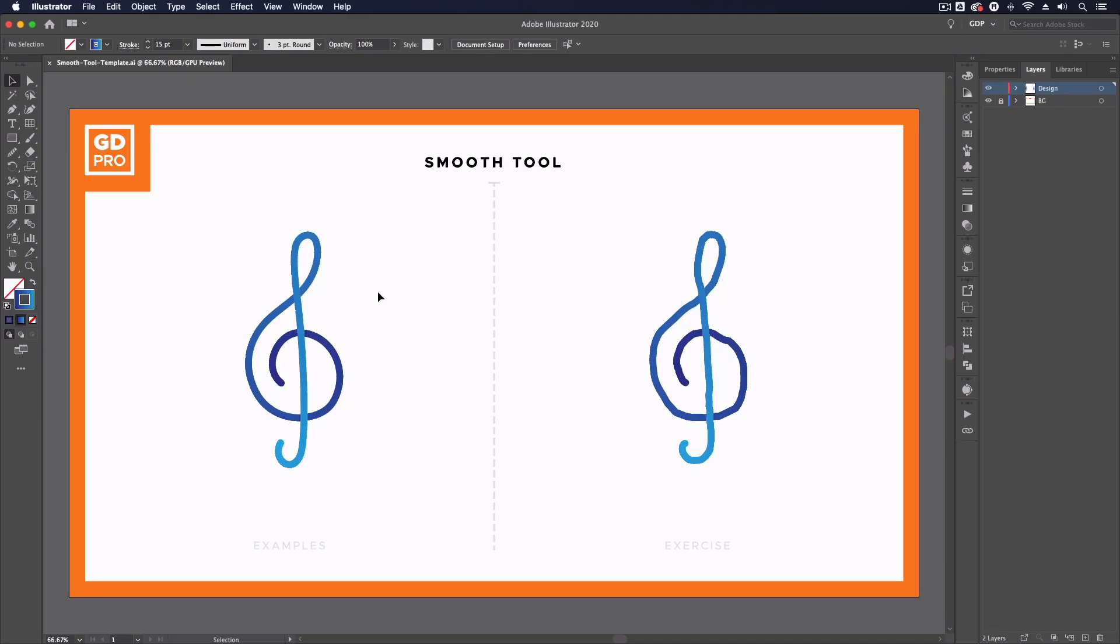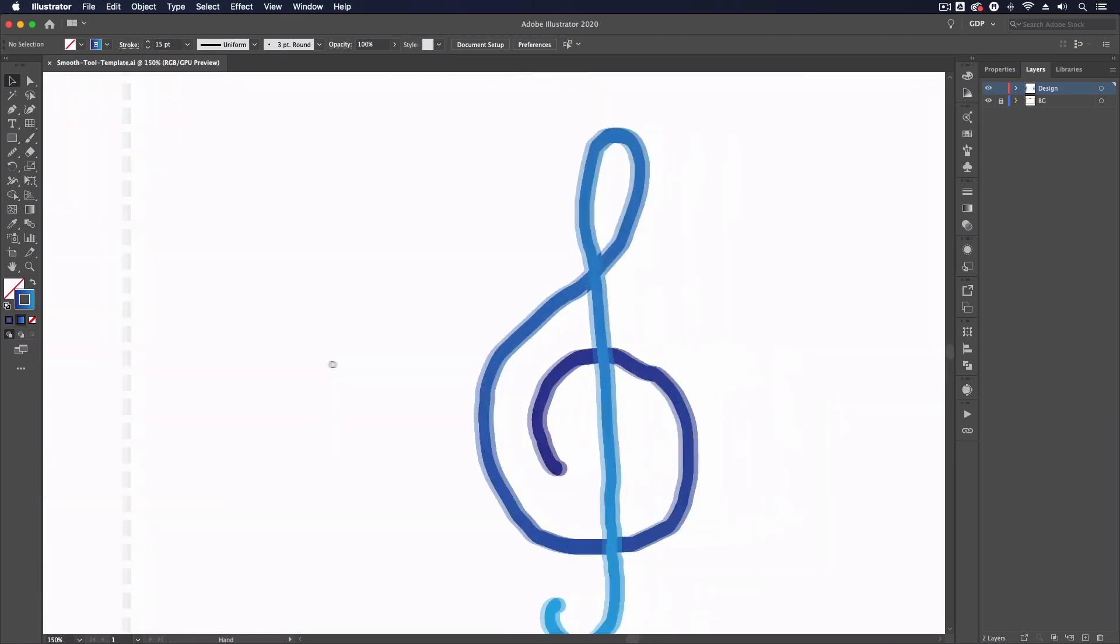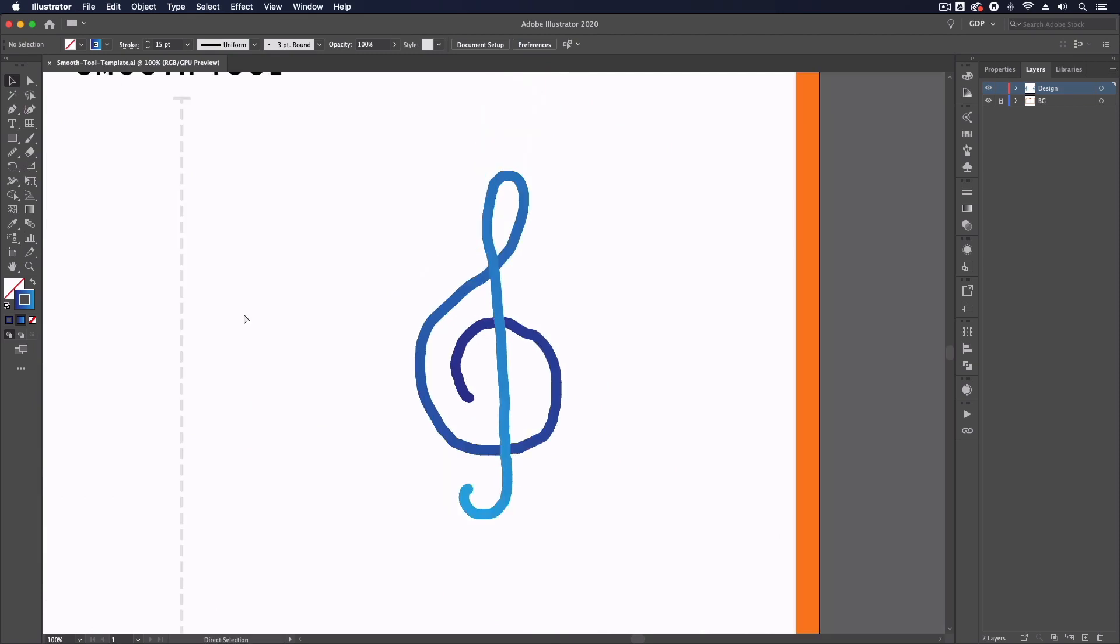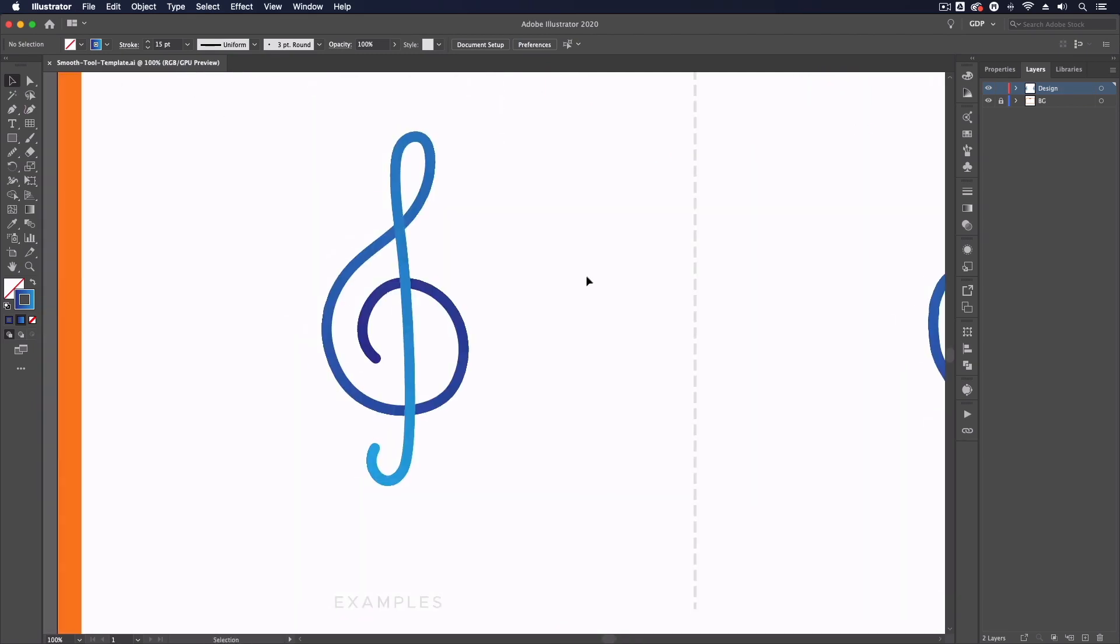Thanks Ross. So jumping straight into our template file here we have a very simple but rough path created here that we are going to tidy up with the use of the smooth tool as you can see from the example on the left hand side.